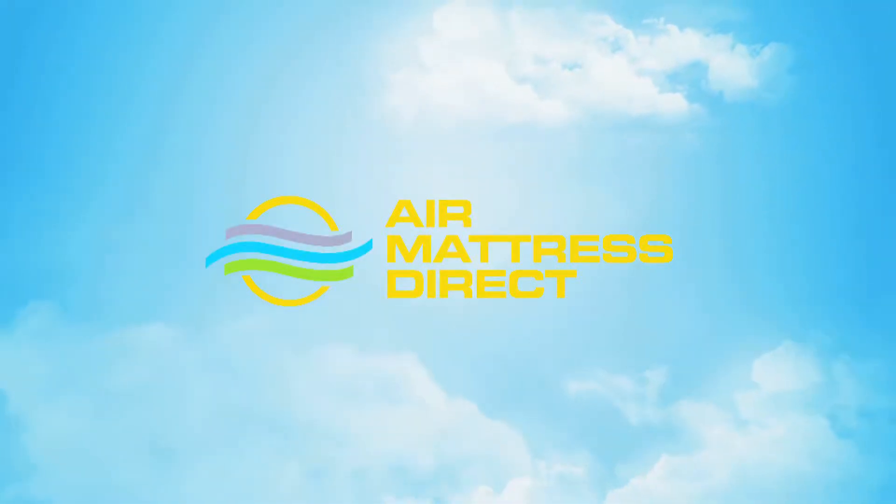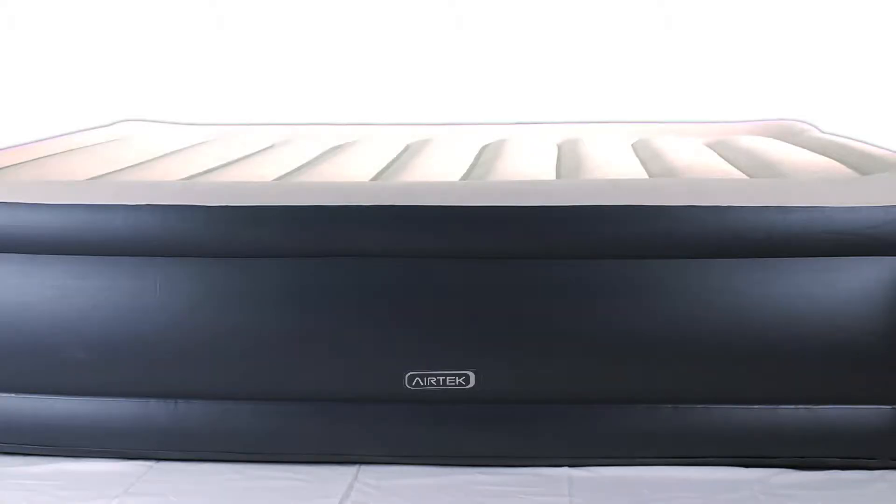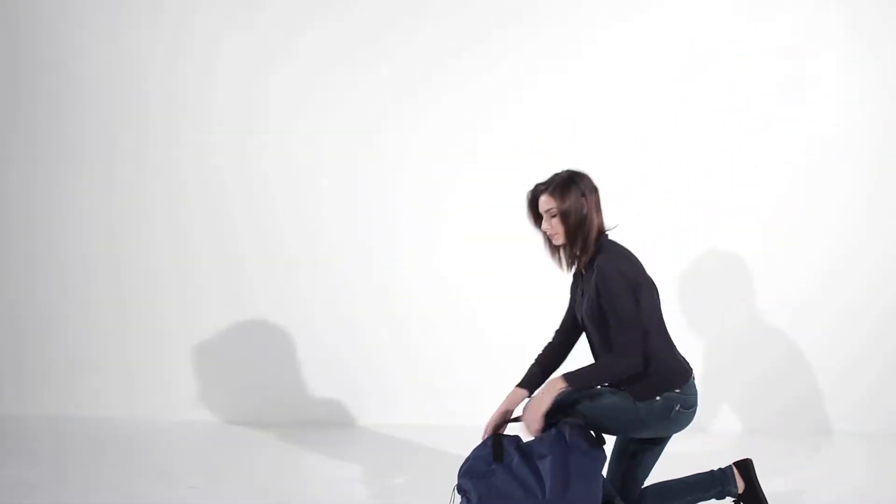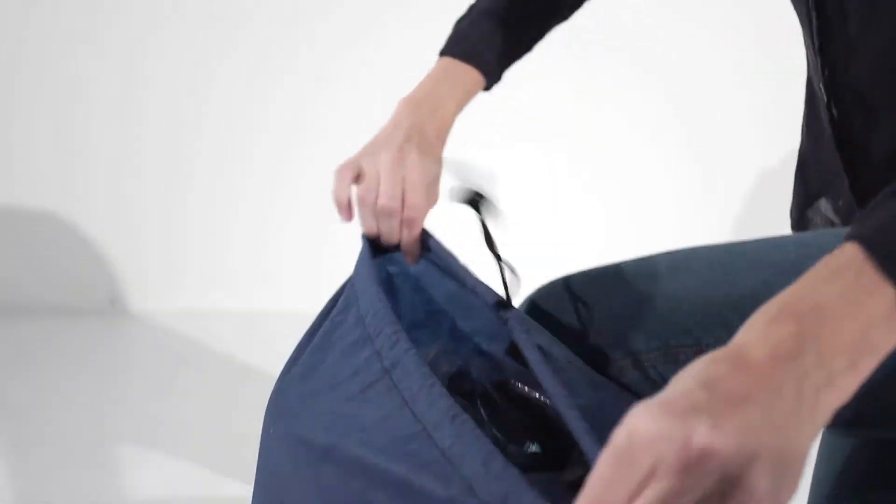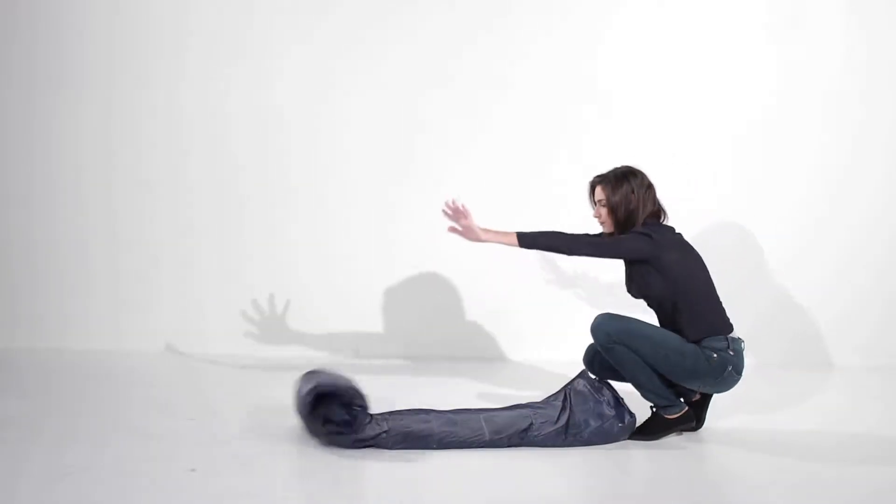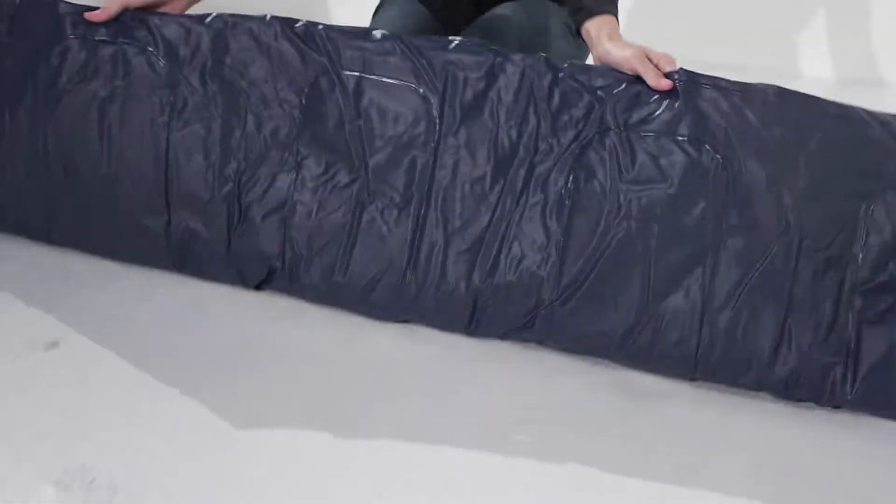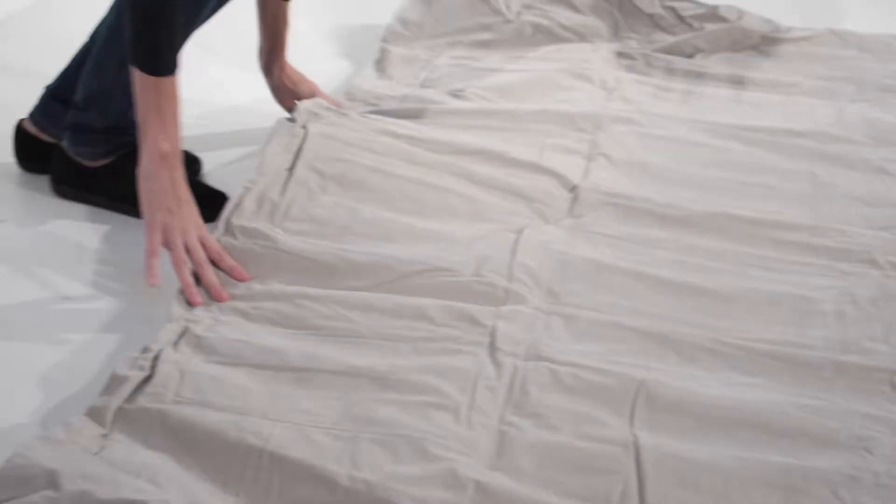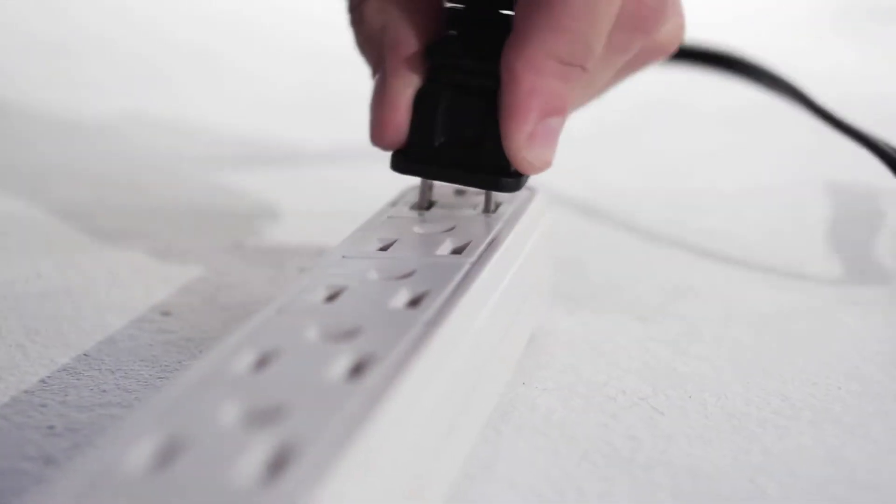Welcome to product reviews by Air Mattress Direct. Today we are showcasing the Airtek Keystone collection of Rays Flock Top air mattresses. For demonstration purposes we'll be showing our queen size mattresses, but it is also available in other sizes.